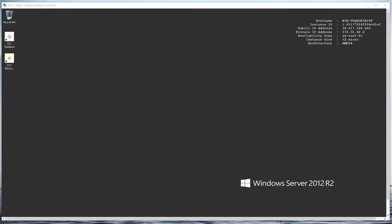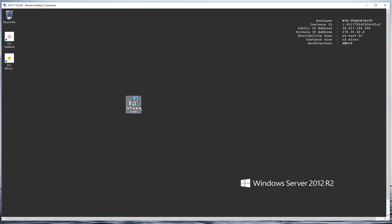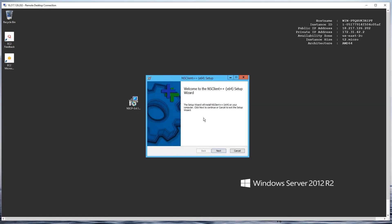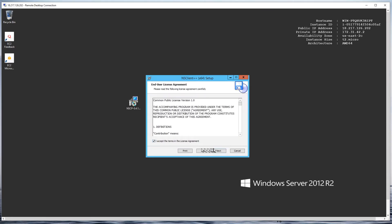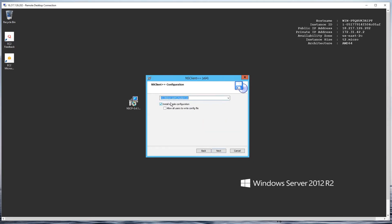I've already downloaded it, selected it, and clicked copy in Windows Explorer. Now I'm going into my Windows Server, right-clicking on the desktop and clicking paste. Now that it's copied up here I'm going to double-click on the file, hit next, accept the license agreement, click next, and do a typical install leaving everything default at this screen.